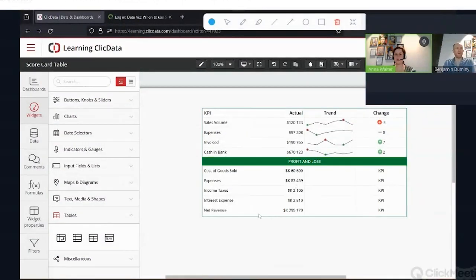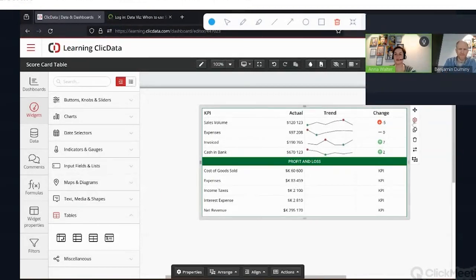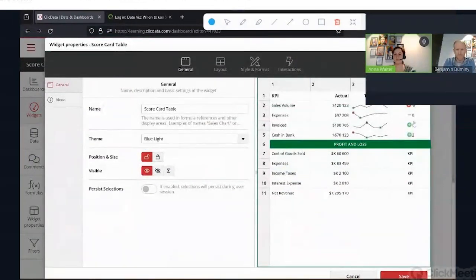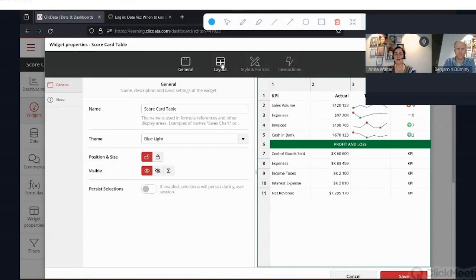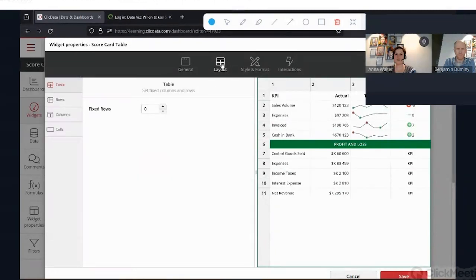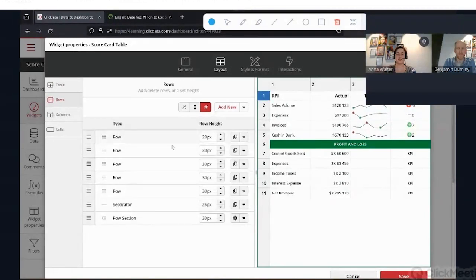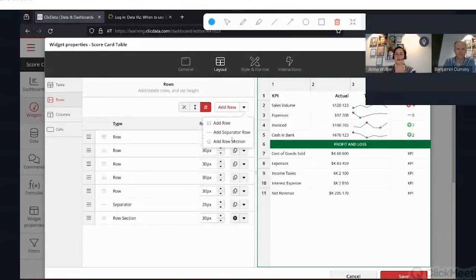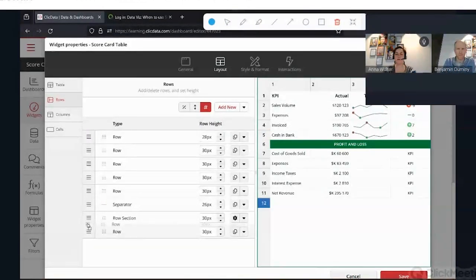I made this a bit more advanced so I can show you all the things I want to show you. The properties are accessible through the button here as usual. In the general tab, you can see the classic setup of all our widgets: naming, a theme for your widget, position, size, visibility, et cetera. The interesting part is the layout tab. Here you can define how your scorecard table widget will look. It's a number of rows and columns, which you define in the row section. We can see we already have rows set up and a separator.